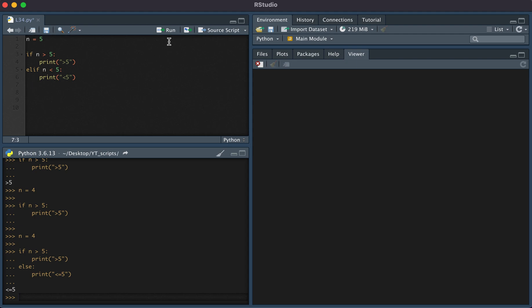And then finally we can do else. So if it's not true that n is greater than five, and it's also not true that n is less than five, then we'll just have it print that n is equal to five.